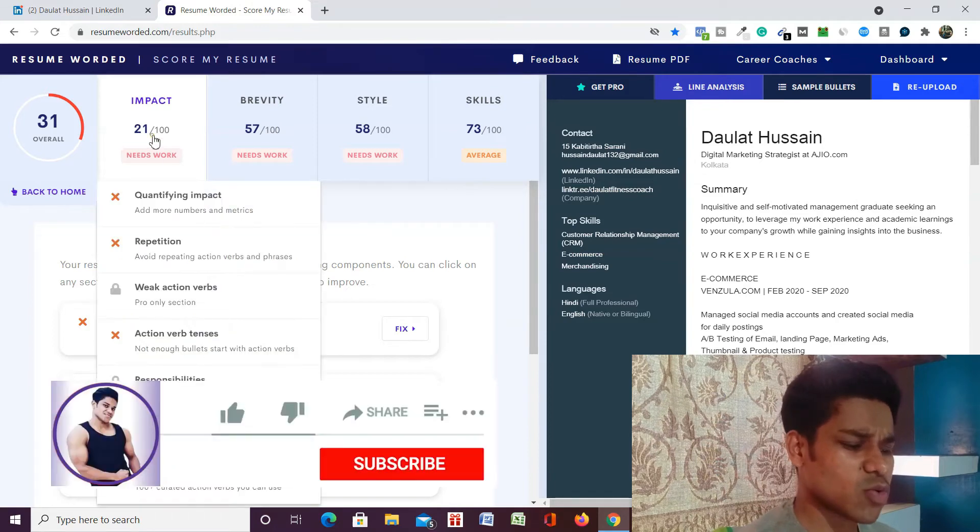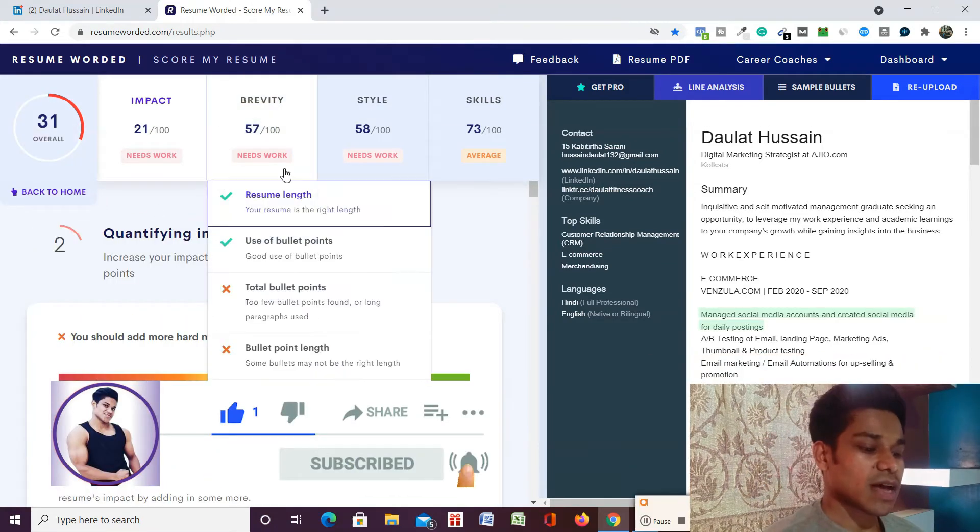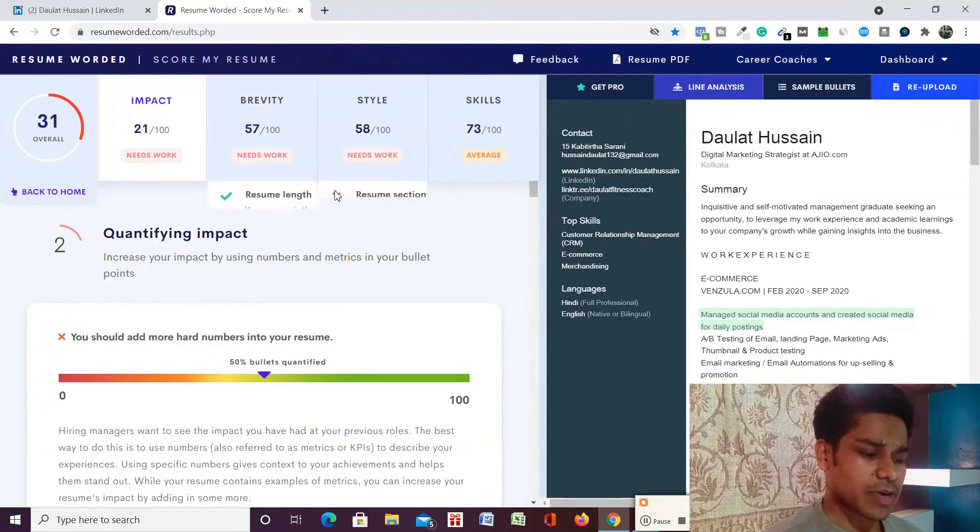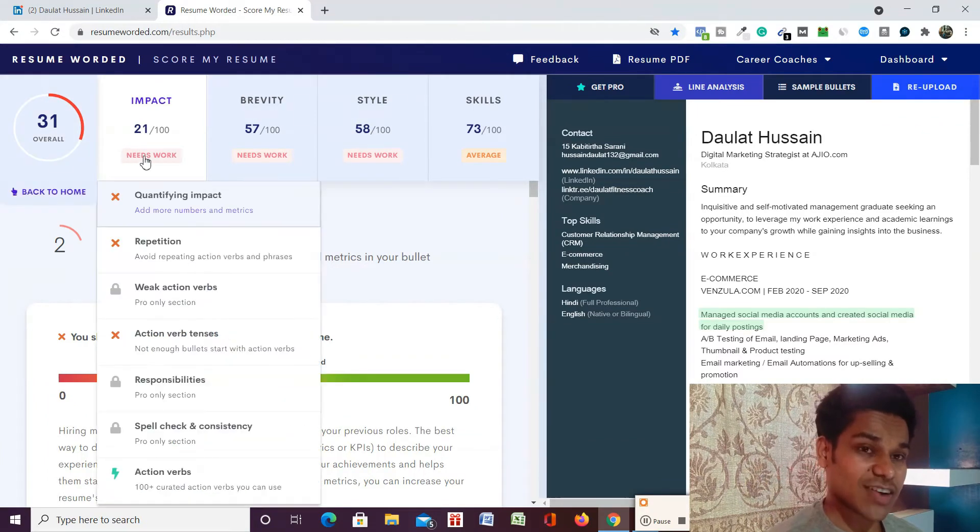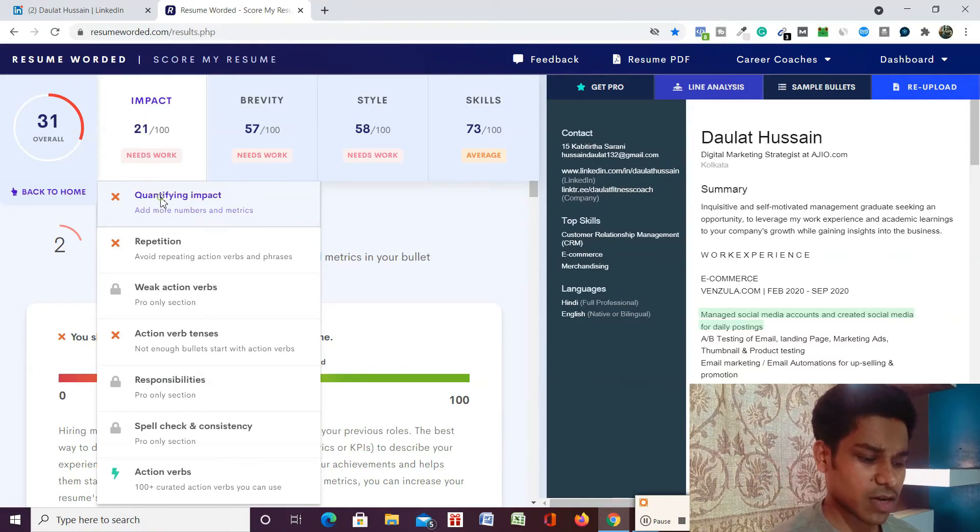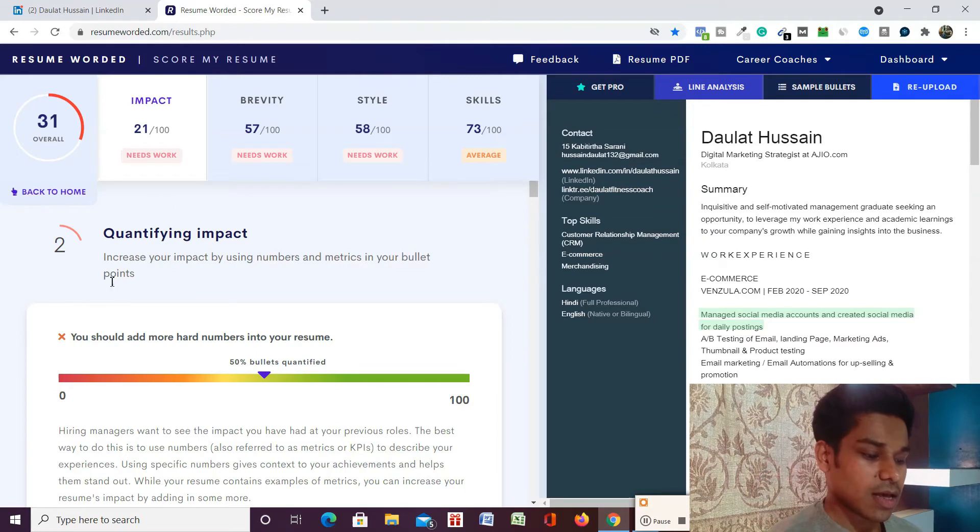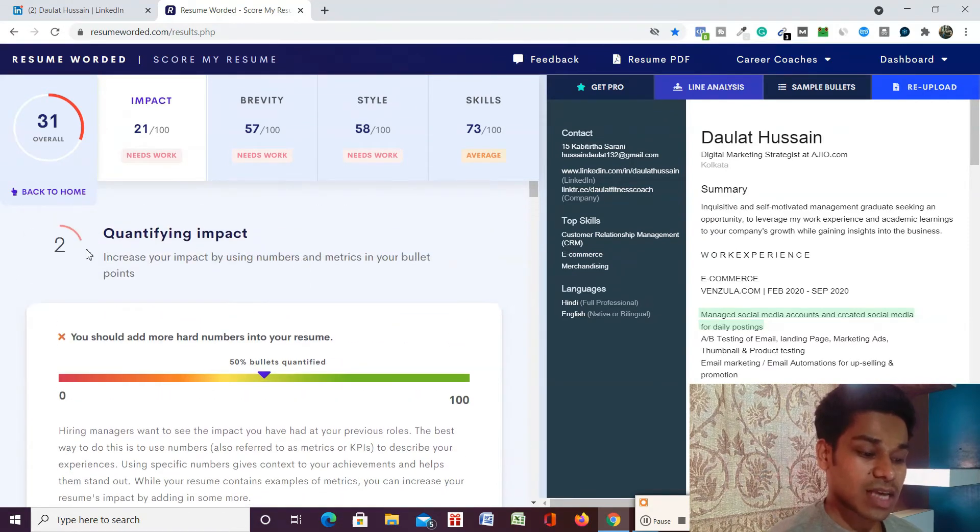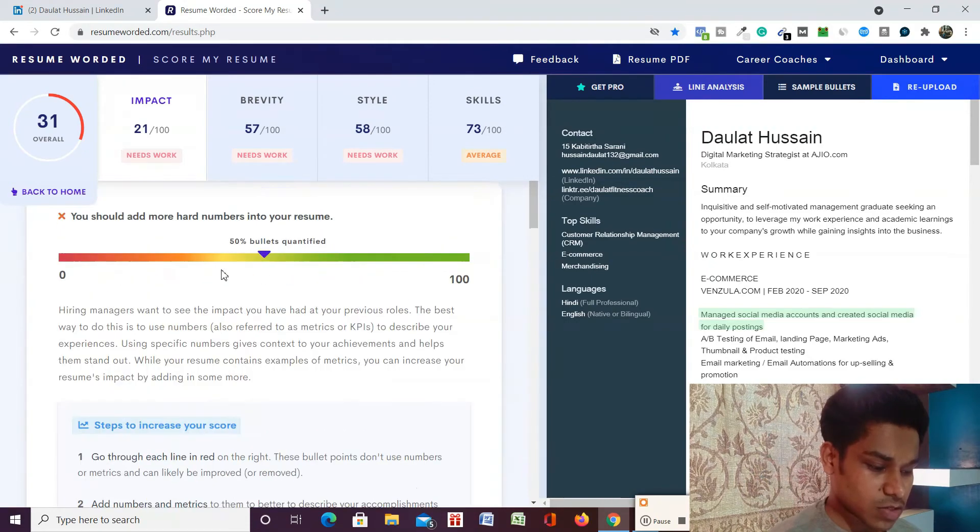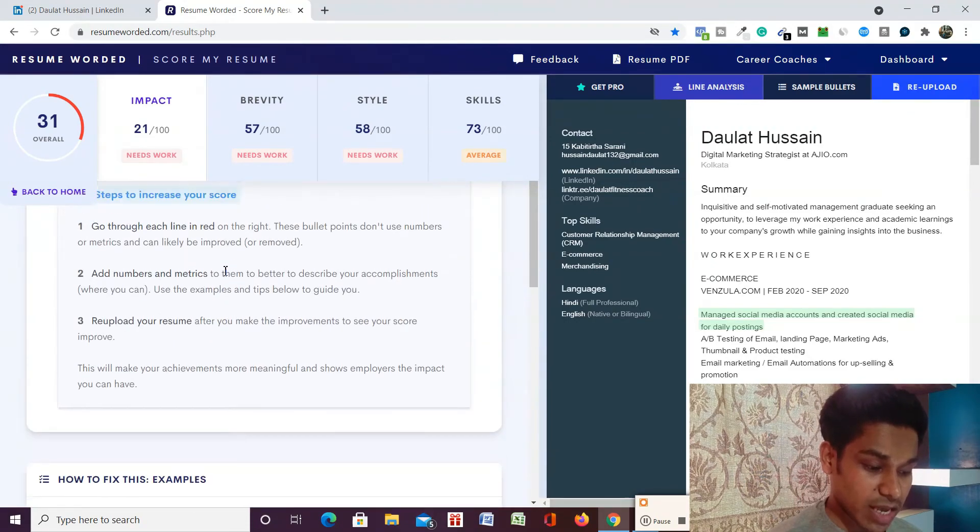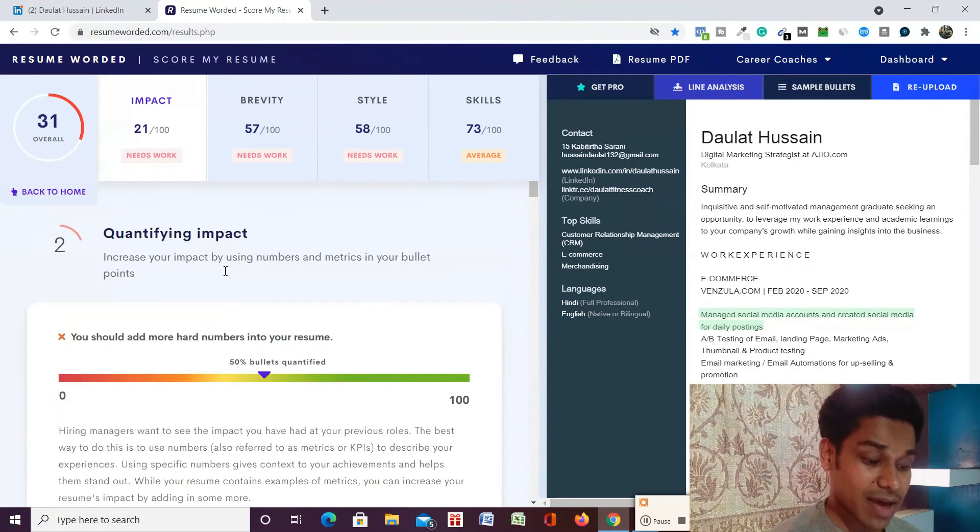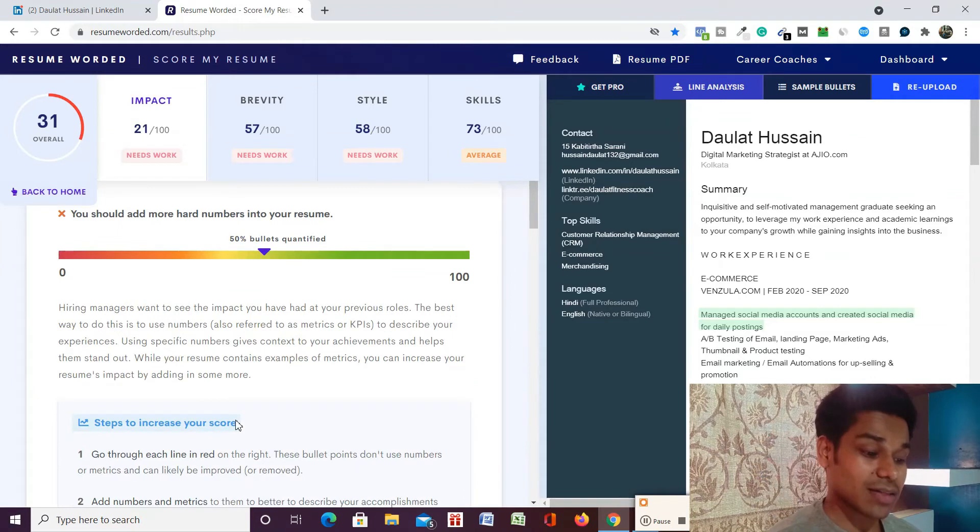Let me show you how you can optimize any of these formats. Suppose I want to optimize any parameter - I got a very bad score based on some parameters. Here you can find all the parameters. For example, I'm taking this one - I will click on 'Quantify Impact'. Here I'm getting a score of two. I will just scroll down.